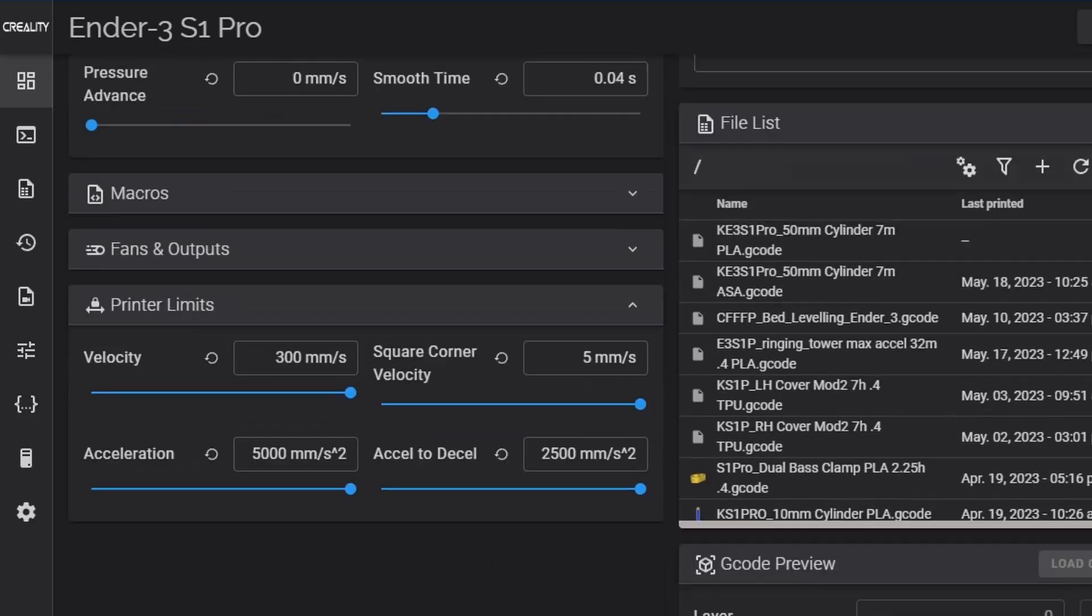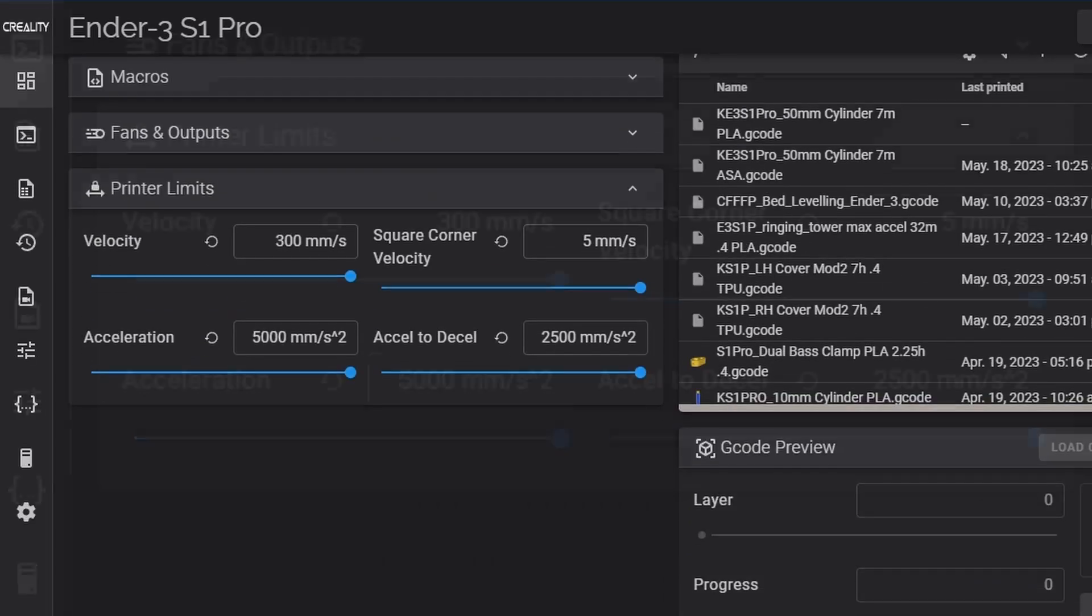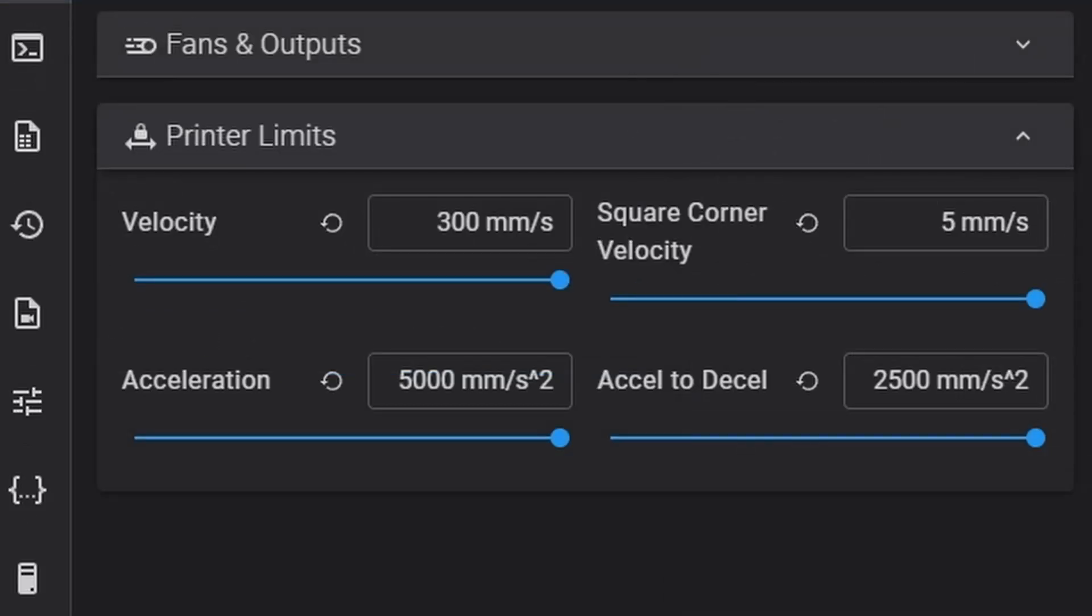This is a good increase over the 5000 mm per second that Creality had set in their default profile for the Ender 3 S1 Pro and should really help to reduce print times.